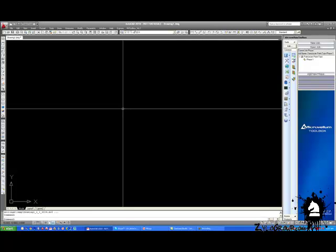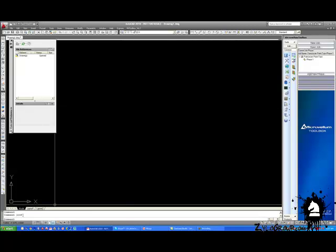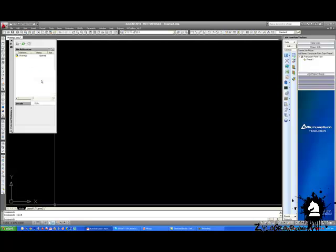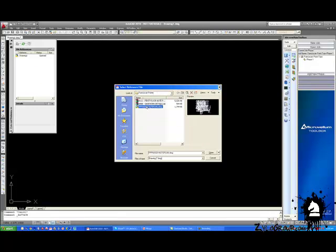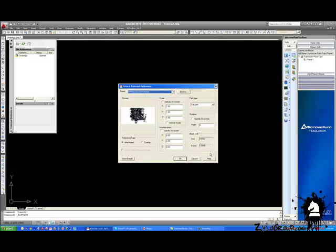We'll start off with what's called an X-Ref. You just type it in — X-Ref — and then we're going to attach a drawing. So there's the architect plan view, and then we'll just click OK, click open.